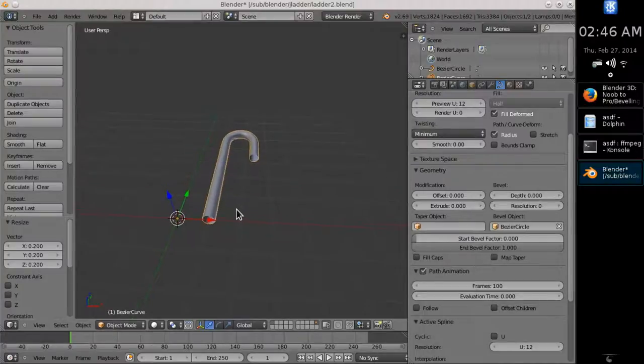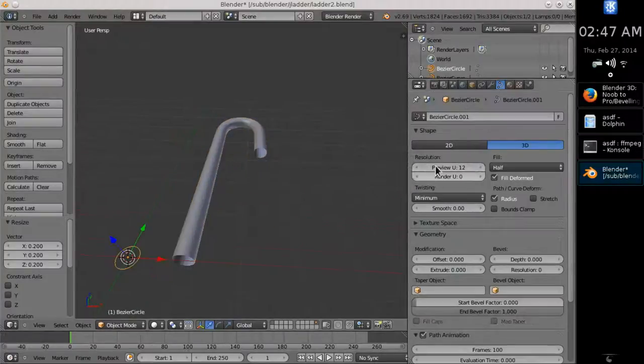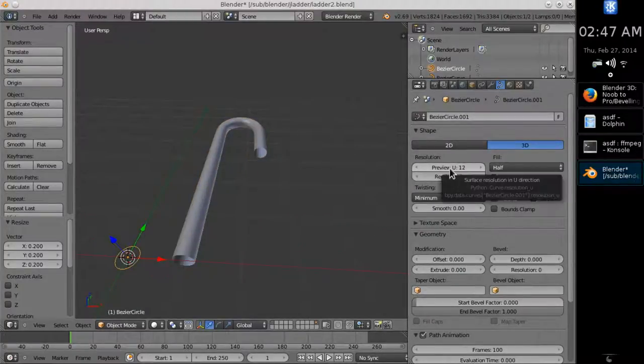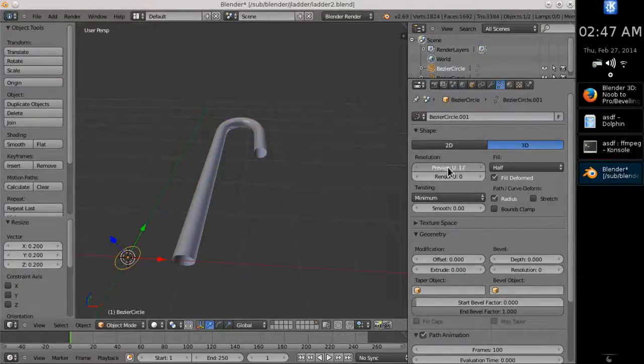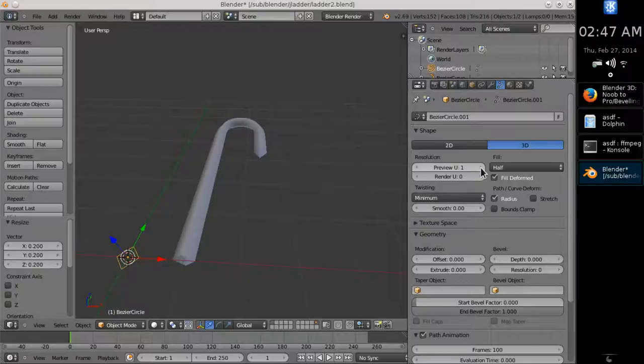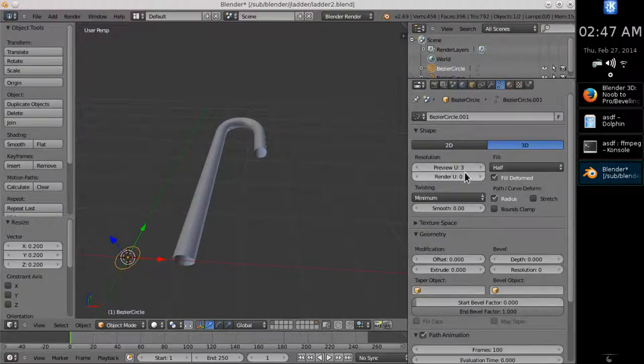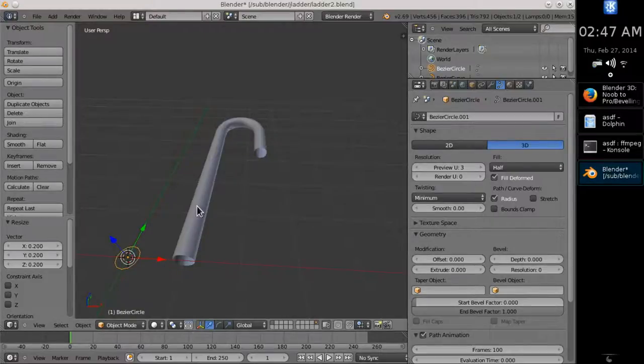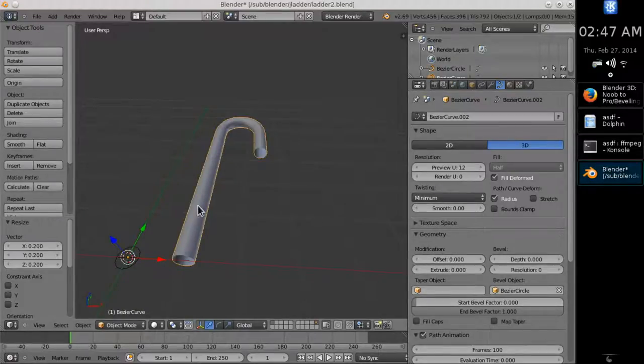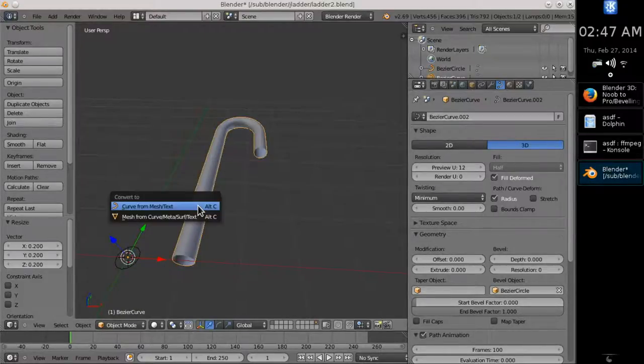Before converting the pipe into a mesh, it's worth paying attention to the resolution. You have a chance to adjust the poly count with both curves. The Bezier circle comes with 4 vertices and a resolution of 3 gives 12 vertices per ring.